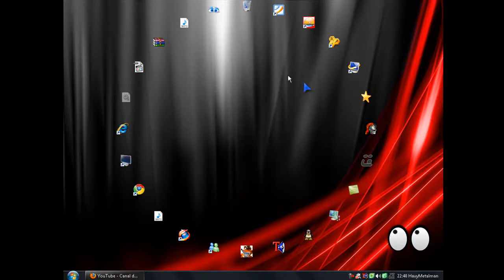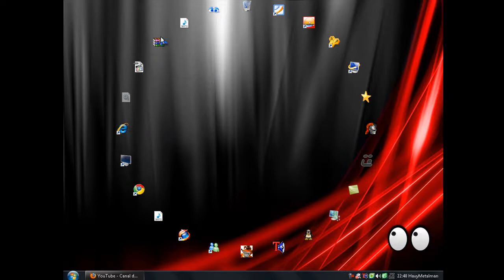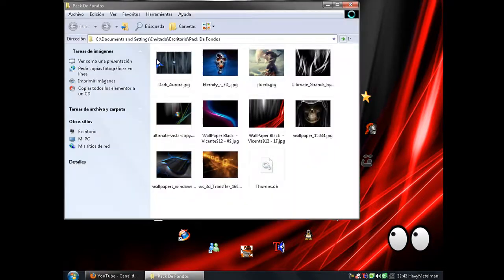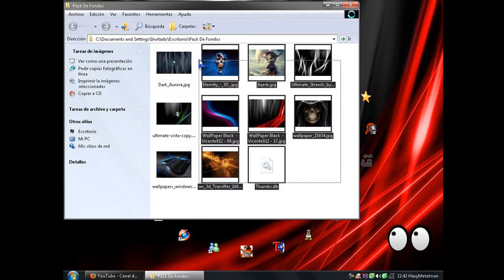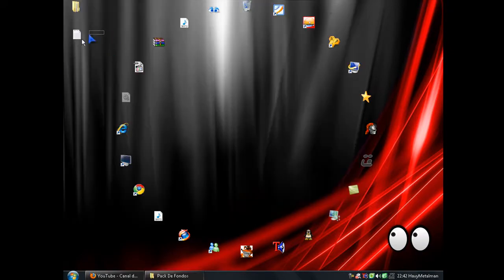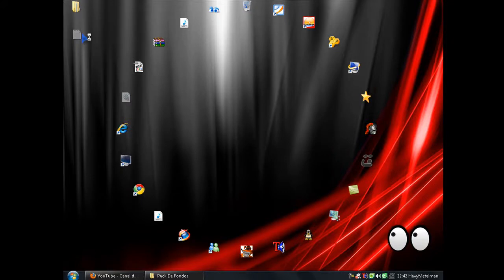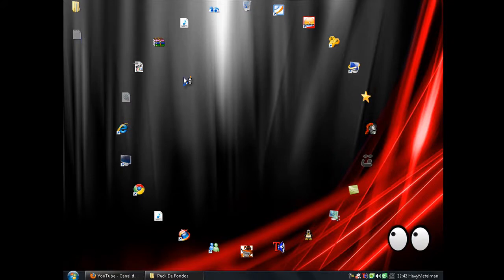Bueno pues una vez ya bajado tendrán este archivo RAR. Le dan click derecho y lo extraen y trae una carpeta. Y bueno pues el regalo son estos fondos y aquí hay una cosa para que lo hablemos.